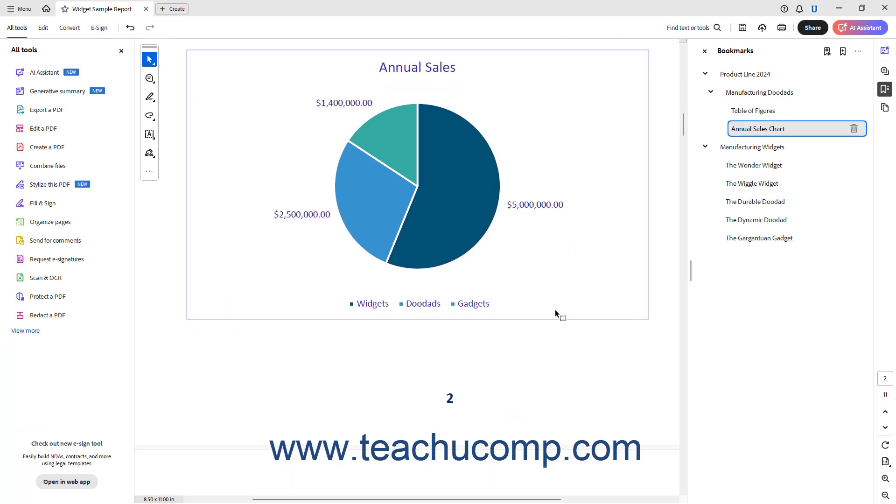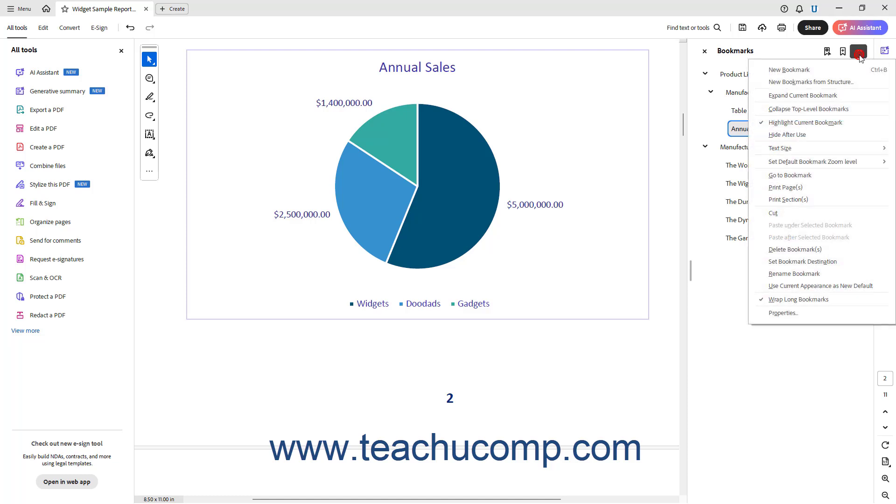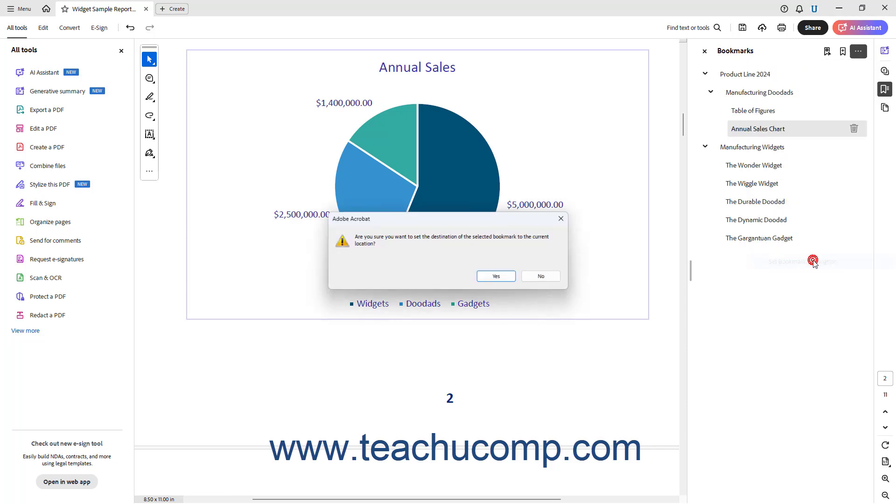After setting the selected bookmarks location, then click the Options button in the toolbar at the top of the Bookmarks panel and choose the Set Bookmark Destination command from the drop-down menu. Then click Yes in the pop-up message that appears to ask you to confirm the bookmark location to finish.